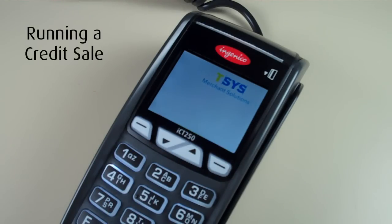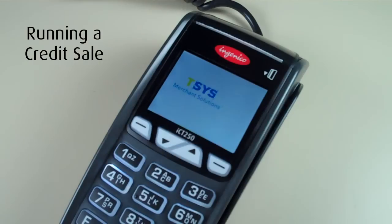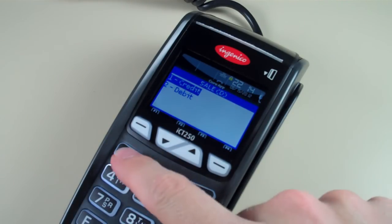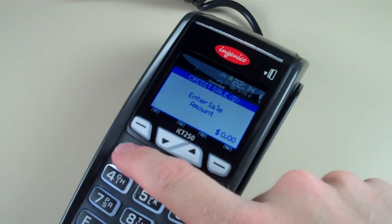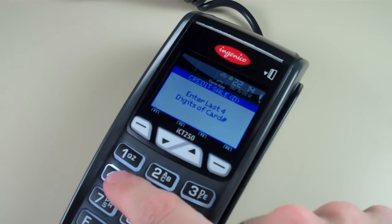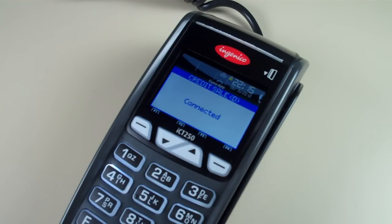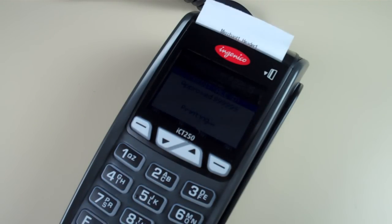The easiest way to run a credit sale is to start by simply swiping your card. Press one for credit, then enter the sale amount. You'll be asked for the last four digits of the card. Transaction approved.